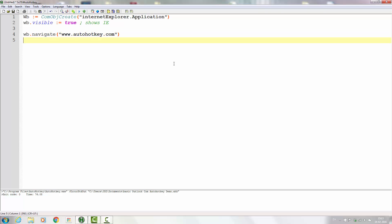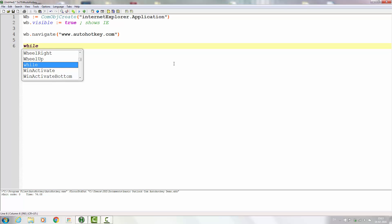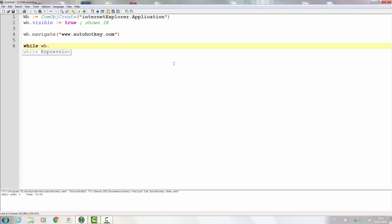To not have the script execute while the page is actually loading, we'll look for the ready state. So while the web browser's ready state is not equal to — or larger than — 4. When the ready state is 4 it is complete.